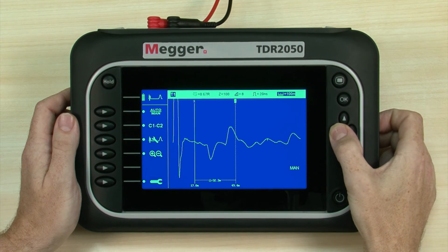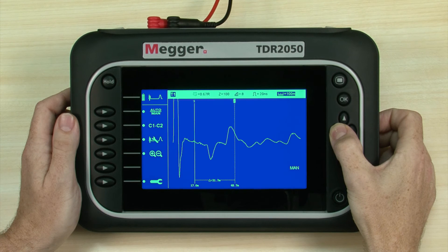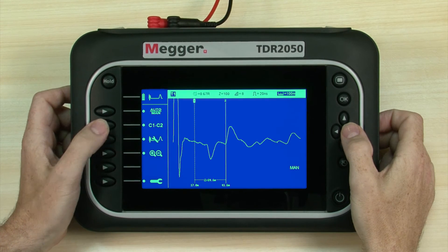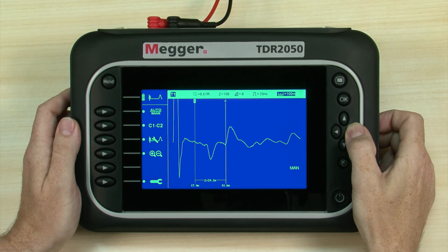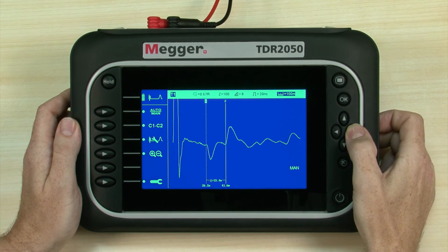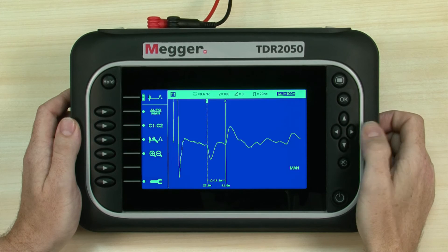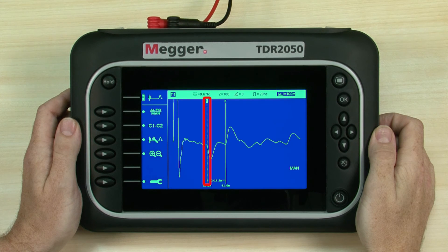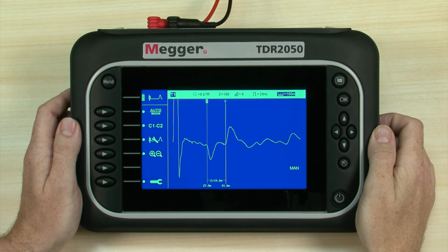The C1, C2 soft key toggles the active cursor, which changes to a dotted line. Press the left and right navigation buttons to move the selected cursor. For extended distances, hold the navigation button down. Its travel will accelerate after a second or two. Release the navigation button to stop cursor movement. We position cursor 1 at the start of the first event and cursor 2 at the start of the second. A delta measurement shows the distance between the events.